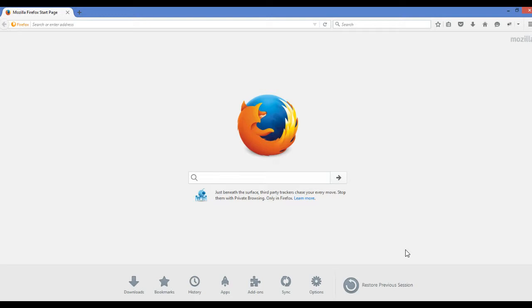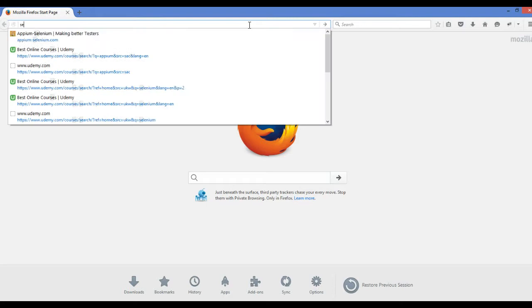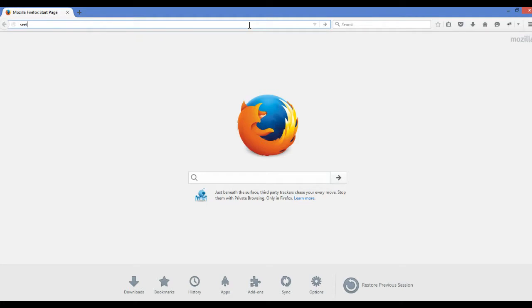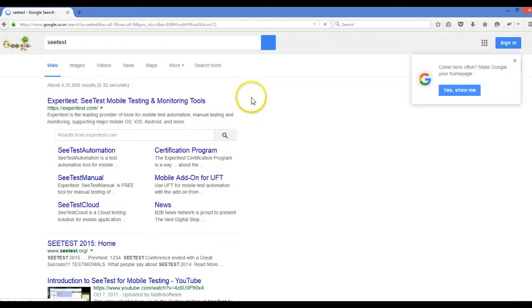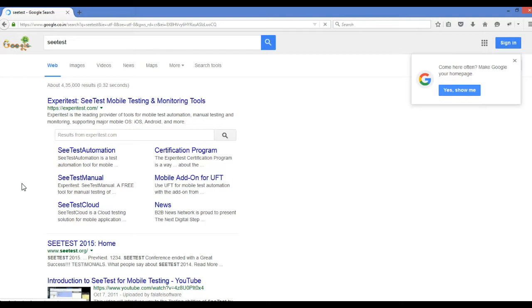But if we can spend money, then I found a tool that is developed by Experitest and the name is SeeTest. This is the Experitest website and they have the SeeTest tool.